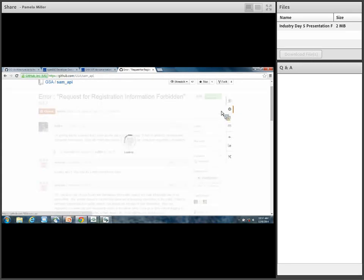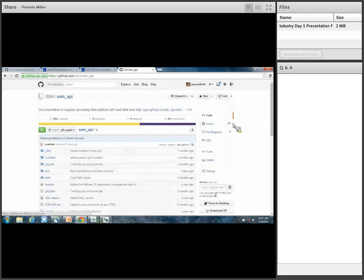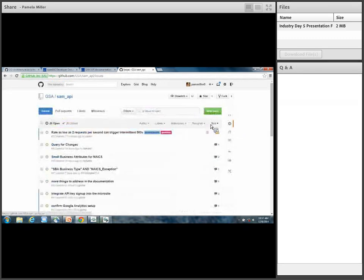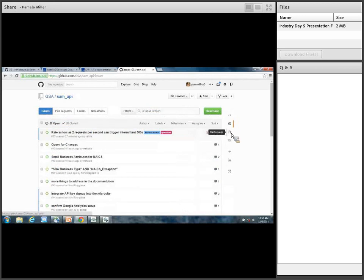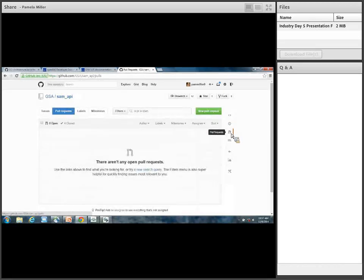So we saw the code — you can see our code. Hopefully that will get more interesting later when we actually publish some code. You've seen the issues area. Let me take you through pull requests real quick.